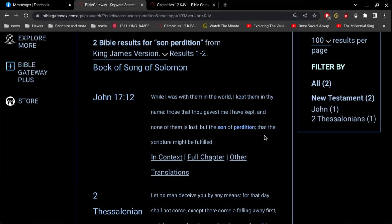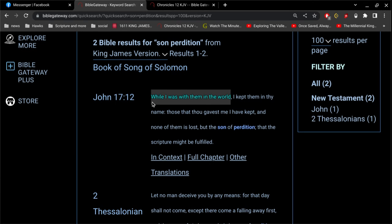So, the son of perdition, in this context, is Judas Iscariot. And the rest of them is those disciples that walked with him, which would include Peter. Peter, right? And it says, while I was with them in the world. This is true while he was in the world. It's still true today.